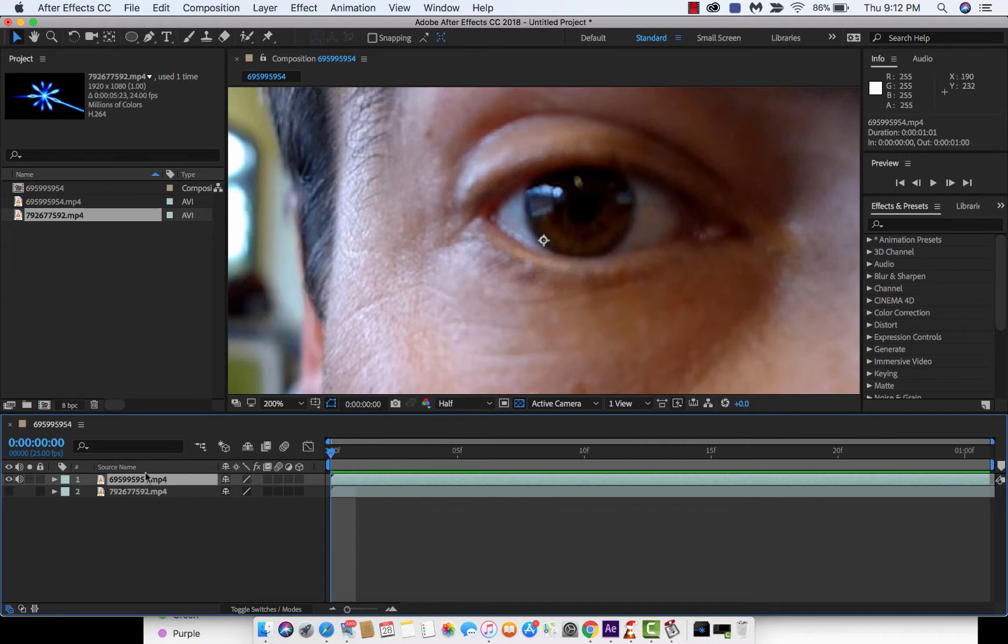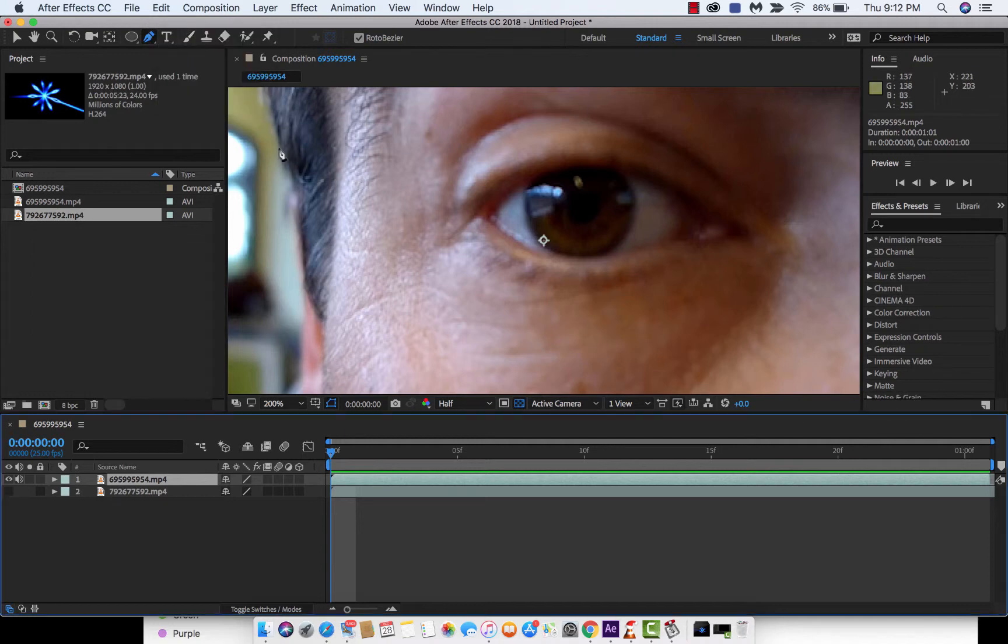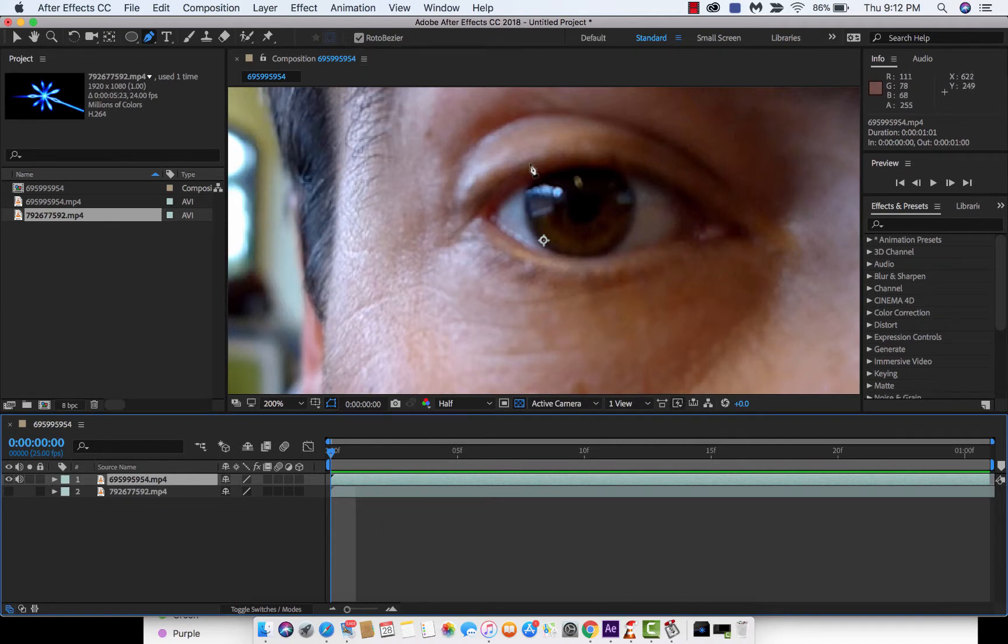So let's just go ahead and select the pen tool as is. And also while I have you here, please make sure that Roto Bezier is selected.